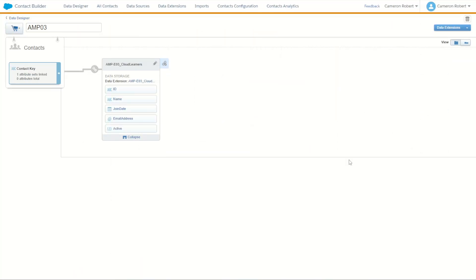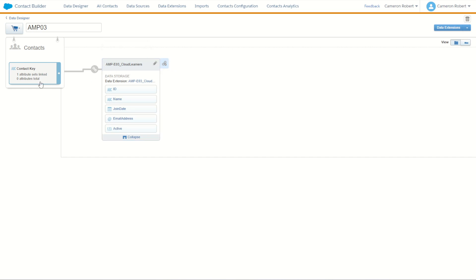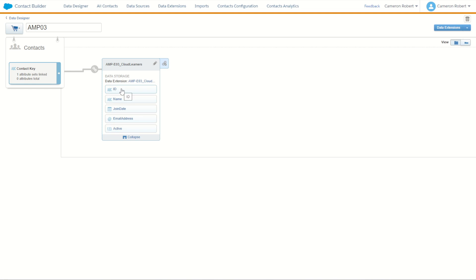So what we can now see is that our contacts in marketing cloud will have a direct data relationship on contact key to the ID field in my cloud learners data extension. This tells Salesforce marketing cloud that whenever I have a customer contact key and it appears as the ID field in this data extension it's going to be a relation on the contact. So we can now use this data in things like my journey builder as a filter on my contacts.